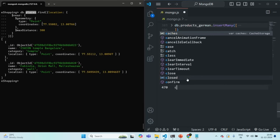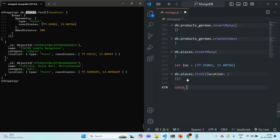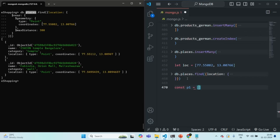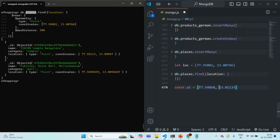Let me create a variable. I will call it p1 and I am going to store it in an array. Here we have latitude first and then the longitude. But since we want to save this data in a GeoJSON we need to specify the longitude first and then the latitude. So this is our first point of the area.